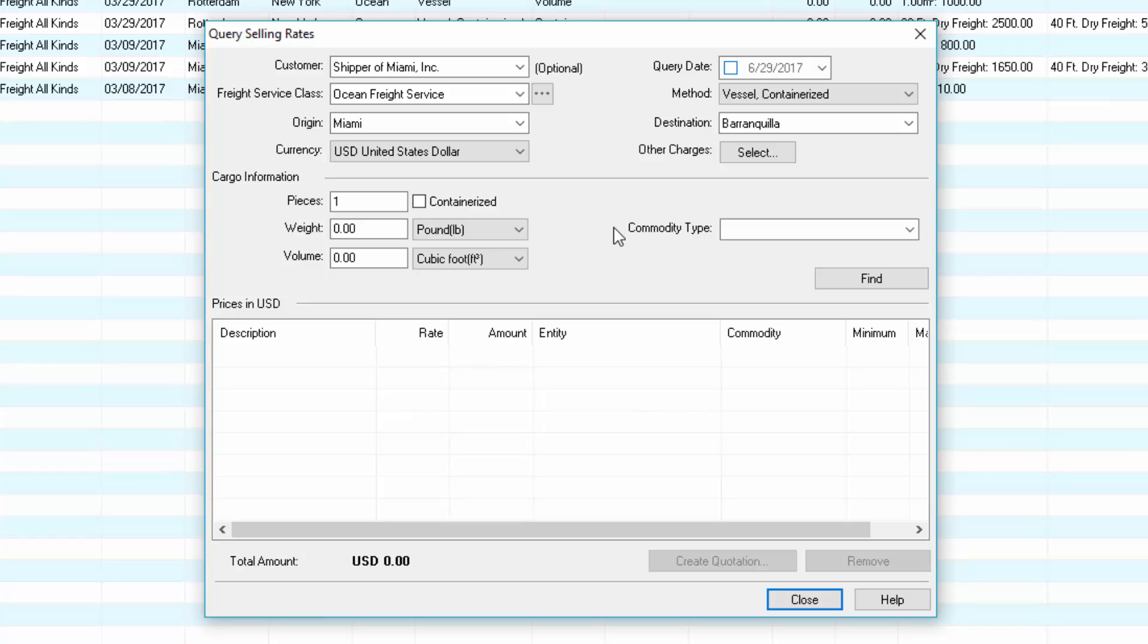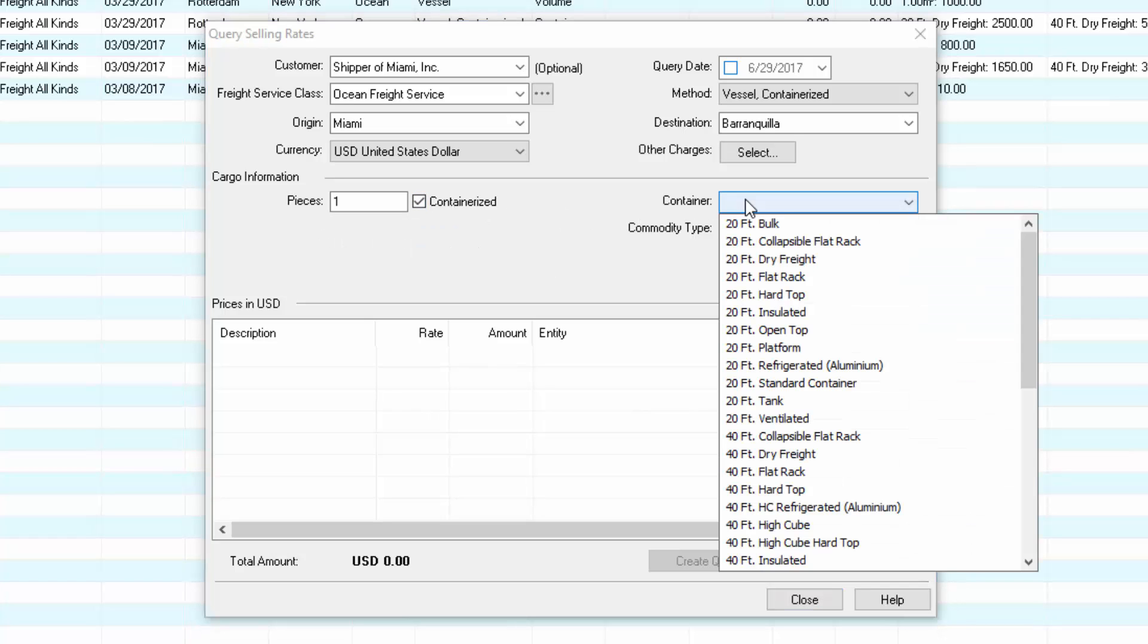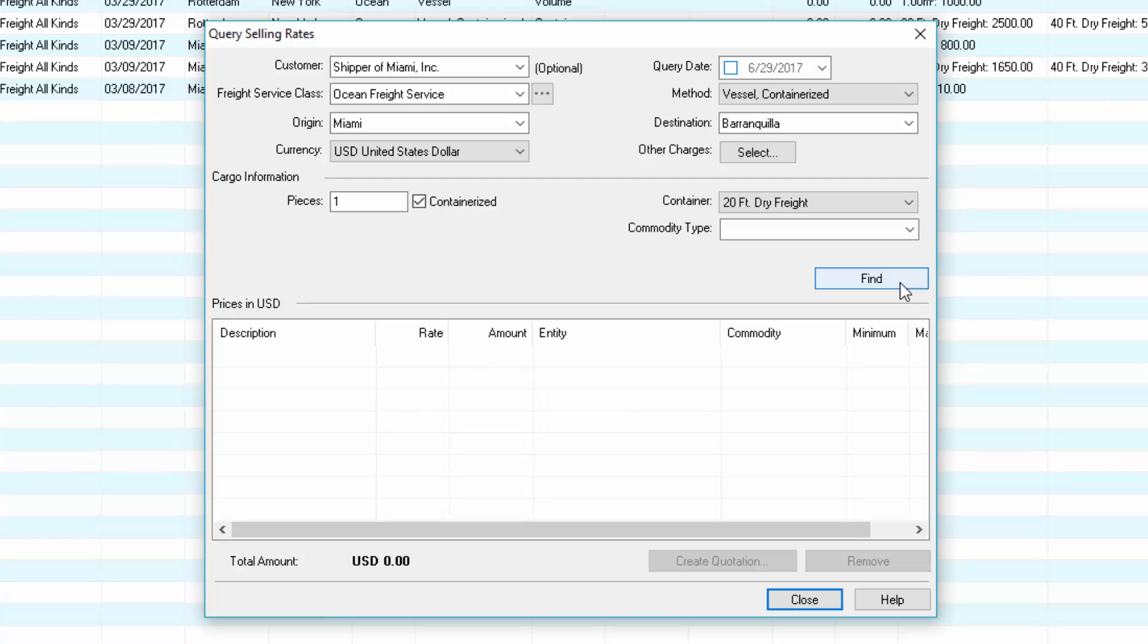It's not required to select a commodity type, other types of charges, pieces, weight, or volume, but the more information you enter here, the more transfers over to the quotation document.